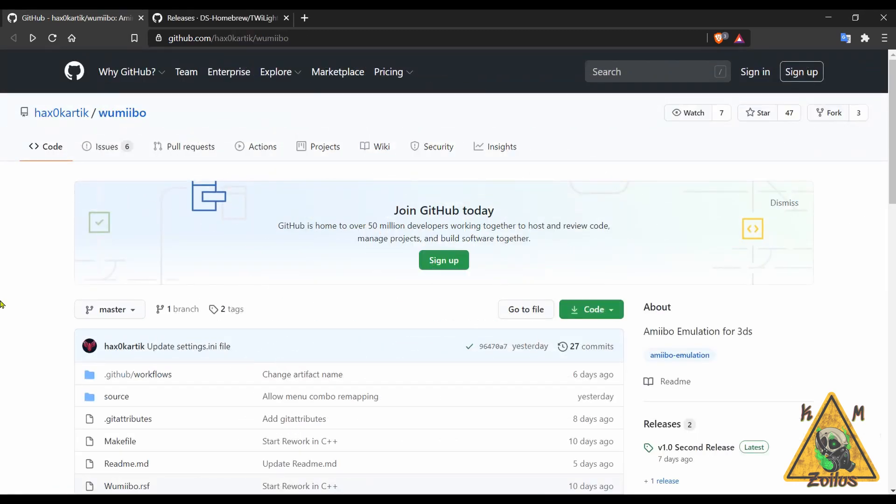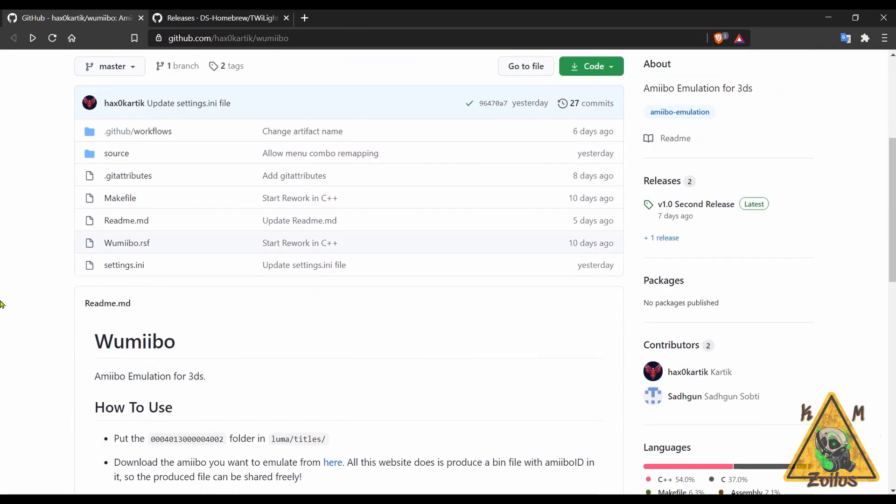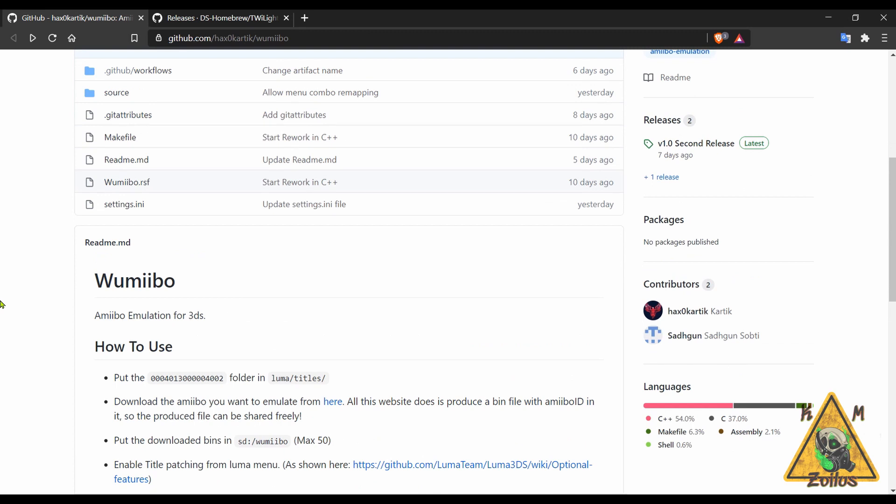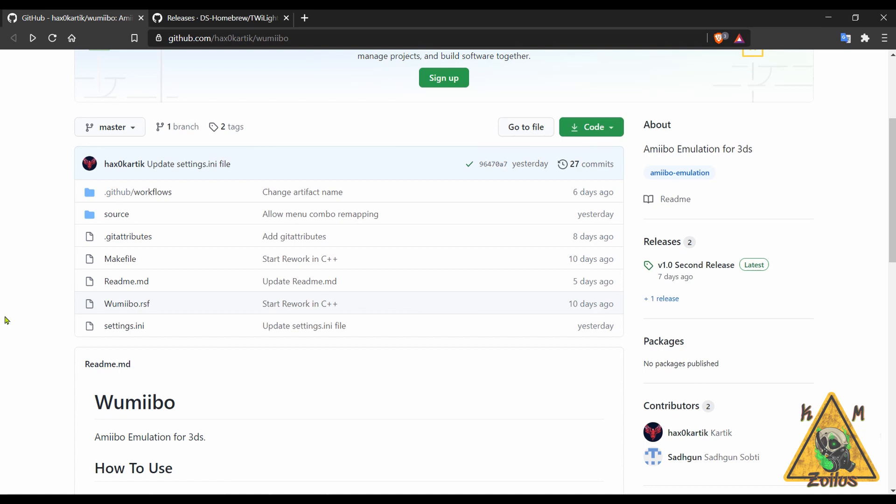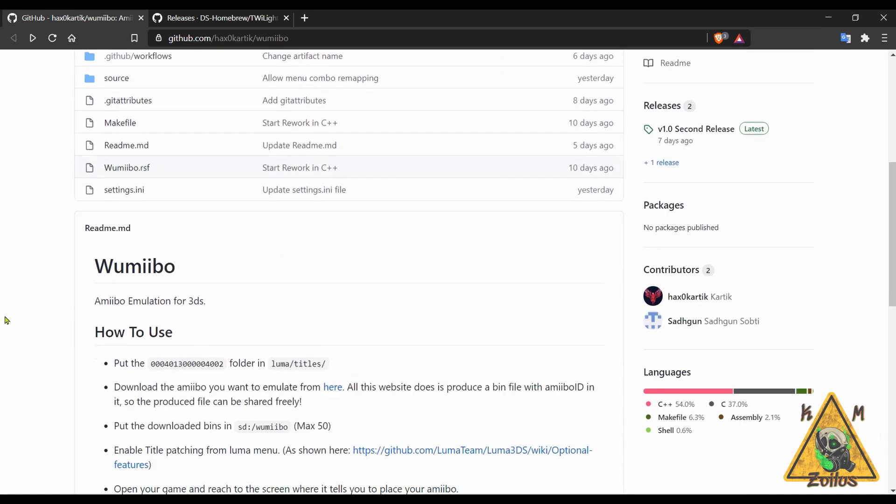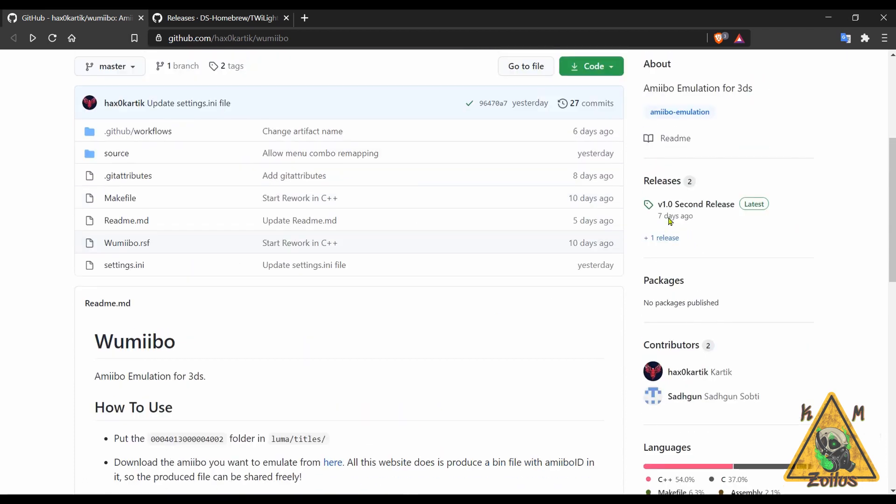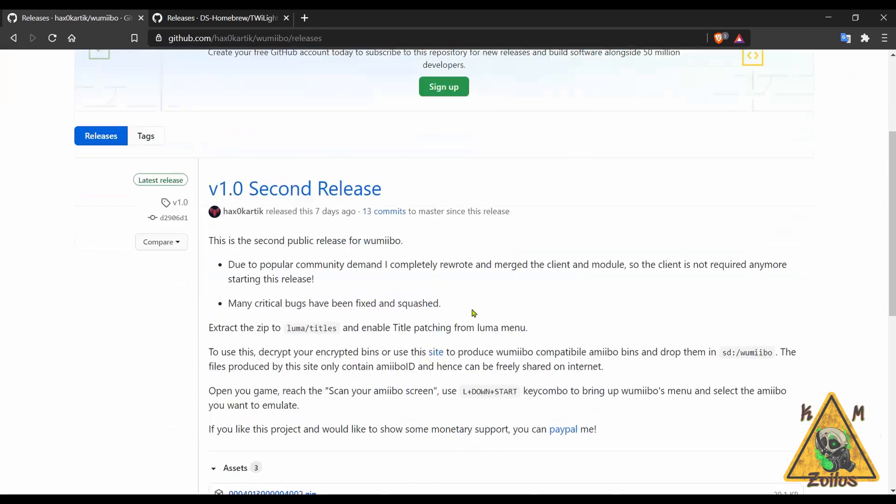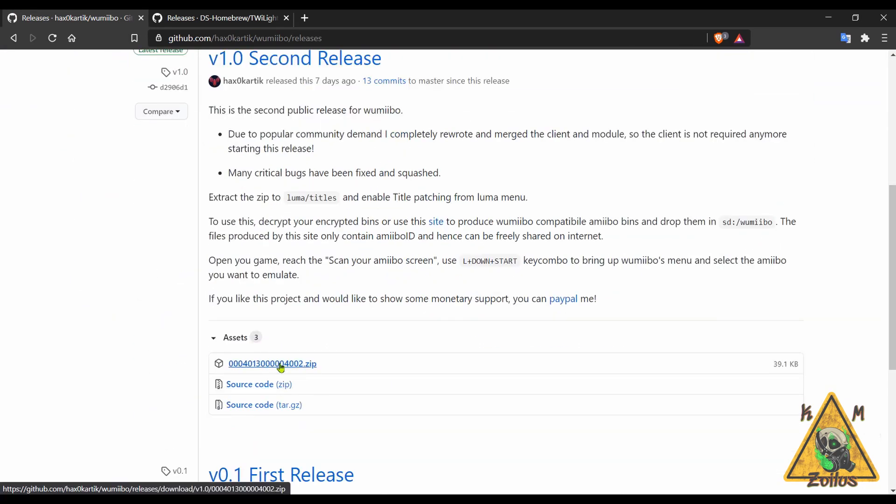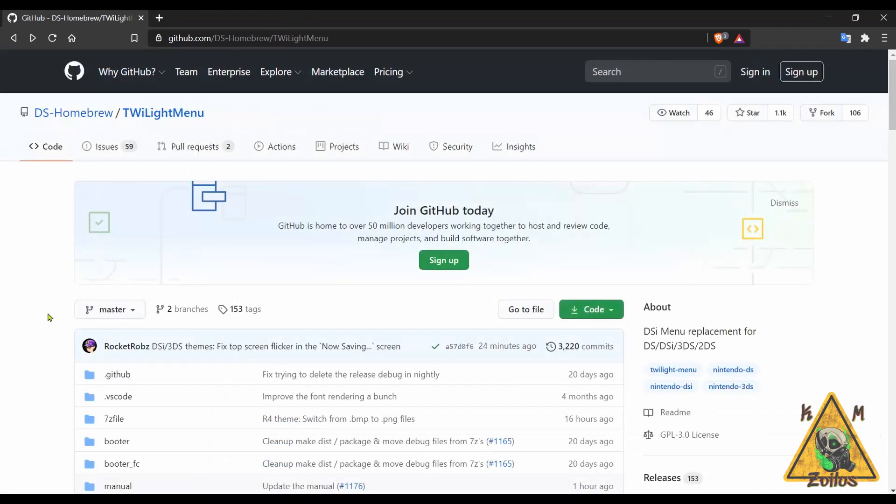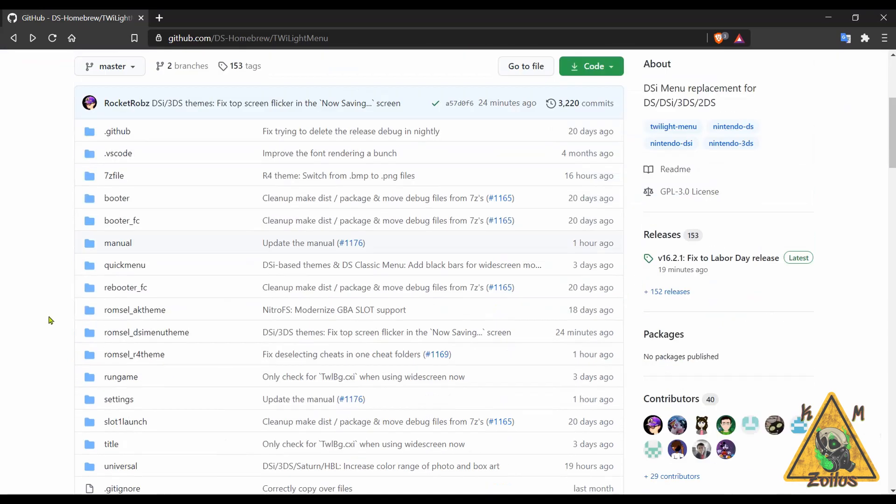And now we head on over to the 3DS scene. A couple of updates we're going to talk about real quick. First, Wumibo, which gets updated to 1.0. I think I talked about this in last week's episode with that recent update, but this one fixes a lot of critical issues. So if you used the older version in the past, make absolutely sure that you update to this one now. This allows you to do amiibo emulation on your 3DS/2DS systems, which I know is a huge welcome for some people. In the releases page you can grab that latest zip.